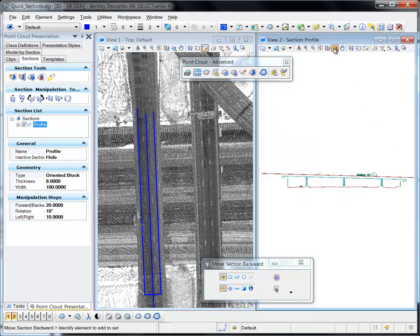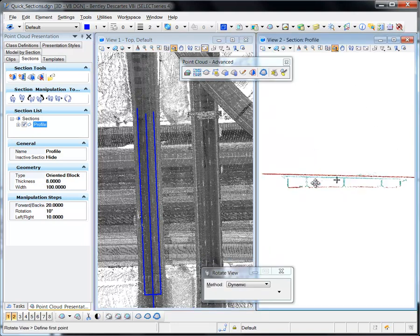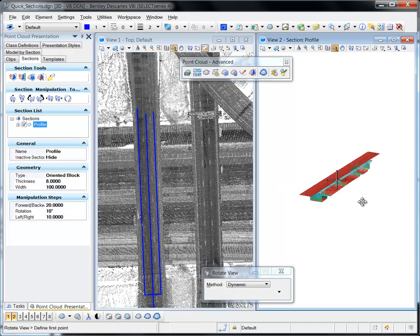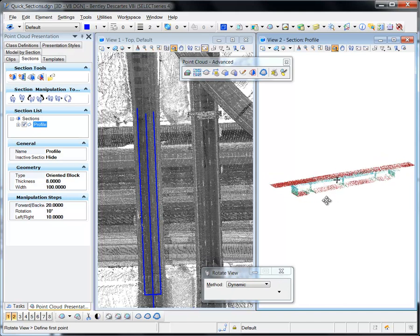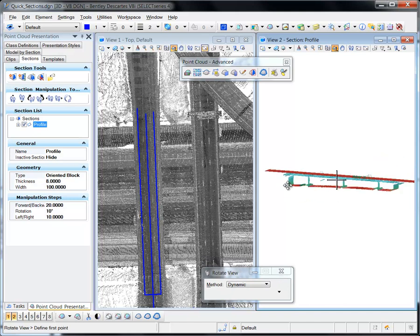You can reset the section back to its original position and orientation by using the Reset Section tool.